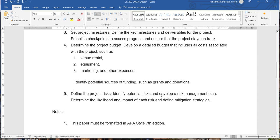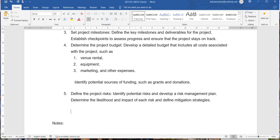Finally, identify project risks and develop a risk management plan — determine the likelihood and impact of each risk and define mitigation strategies. When we take this kind of project management activity, there will be different types of risks involved in successfully implementing and completing the project. They might include very general risks such as power cuts or electrical short circuits that could occur during this kind of event management project.